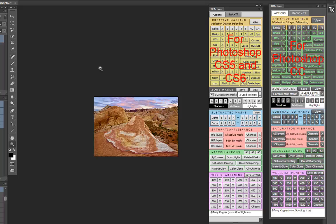Which version of the panel you install will depend on your version of Photoshop. The two versions function exactly the same and use exactly the same action sets.